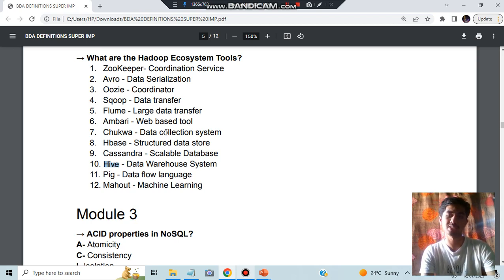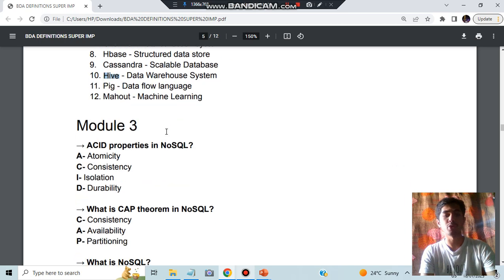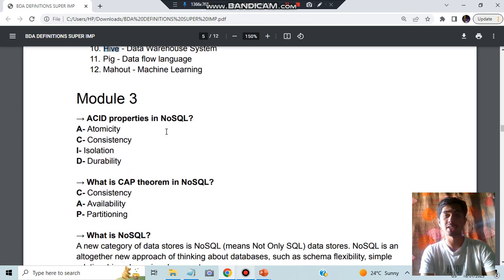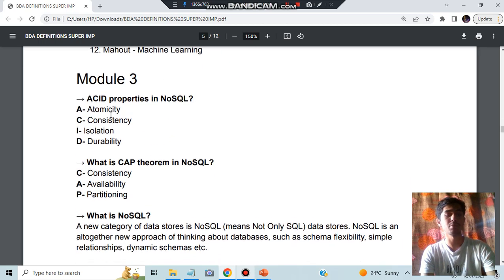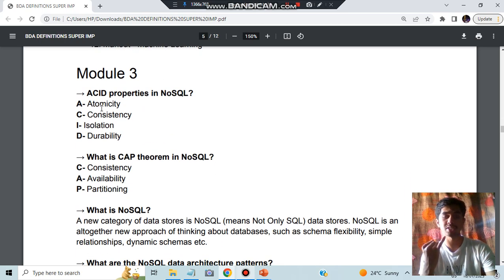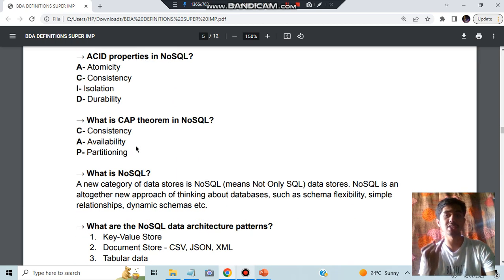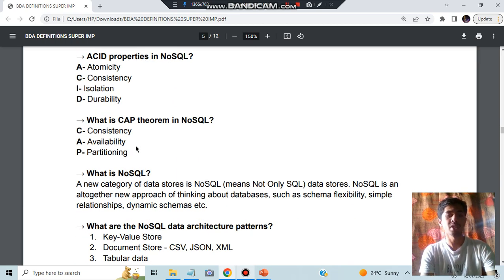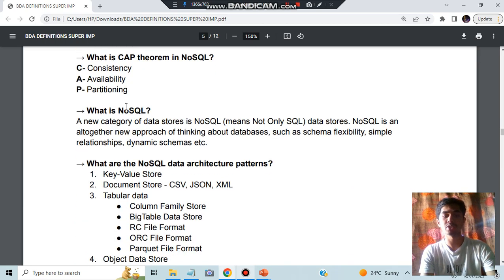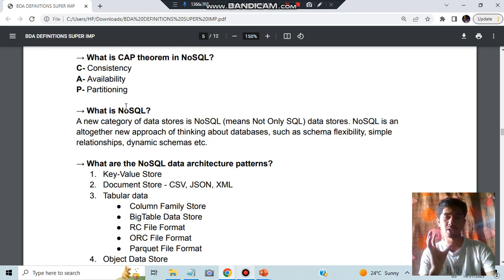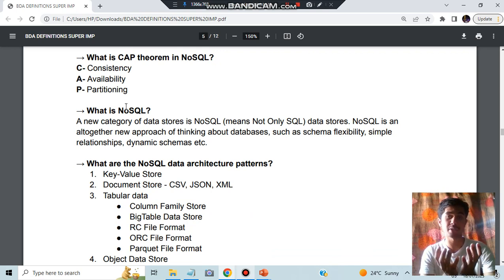Moving on to Module 3, we have what is NoSQL. ACID properties means atomicity, consistency, isolation, and durability. CAP theorem means consistency, availability, and partition. What is NoSQL? It's a new form of SQL where no single structured language will be there, it will be many types of languages present, it's accepted for all and it's most flexible.